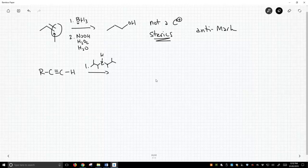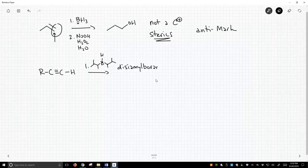Super duper hindered. It's called disiamyl borane. Really hindered.